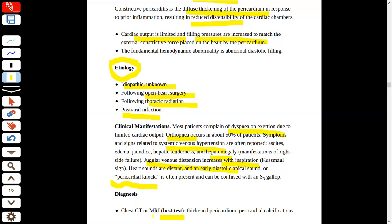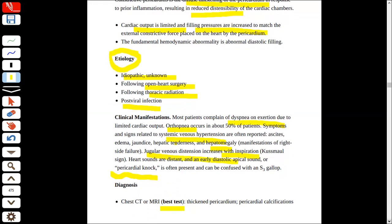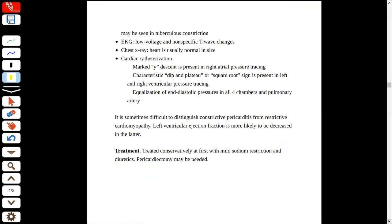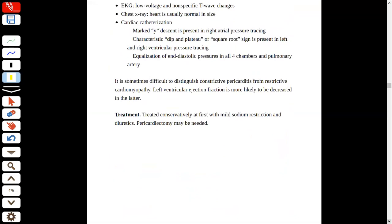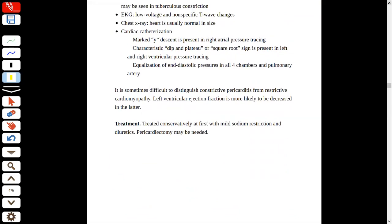The best test will let us know that the pericardium is thickening. Inflammation leads to fibrosis and sclerosis. Because we cannot control the inflammation, that is why we can get pericardial calcifications.